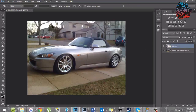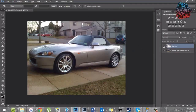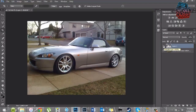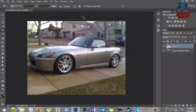Now you can't even tell there were two layers. So this is the stock height, and this is the lowered height. It's a pretty cool trick to show your friends how cars would look lowered. That's about it for this video, guys — hope you enjoyed it. If you did, please leave a like, and let me know if you want to see any other Photoshop tutorials. I'll see you guys later.